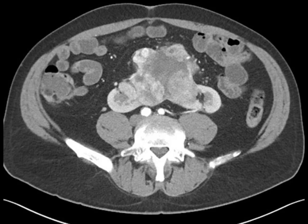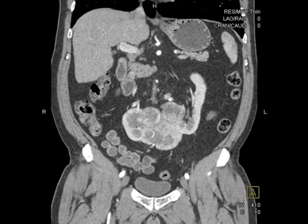Here's a nice example of an entity that we just don't see that often. If you look at the CT images, you realize that the kidneys are not in the correct location. You don't see kidneys in the renal fossa bilaterally; rather, they're both located abnormally medial and inferior, and they appear fused at the midline.